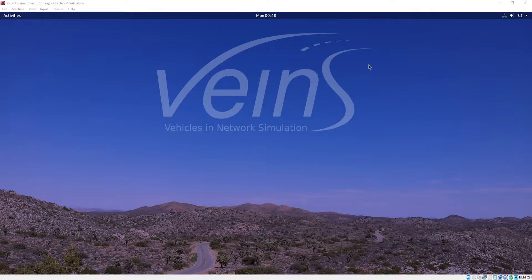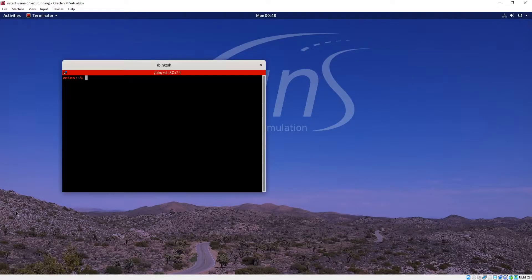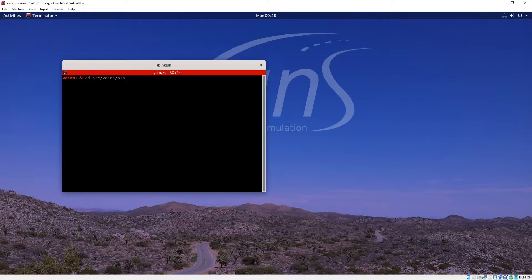The first thing that we want to do is click on Activities and open up a terminal. We're going to navigate to the source, veins, bin folder.